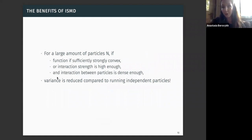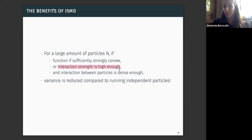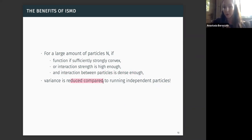To conclude this part: the benefits of interacting stochastic mirror descent over regular stochastic mirror descent with independent particles are as follows. If we have a sufficiently large number of particles n, and the function is sufficiently strongly convex, and the interaction strength theta is high enough — governing how much value we put on consensus between the terms — and the interaction graph determining which particles are exchanging values is sufficiently connected, then the variance is reduced by a factor of the number of particles compared to running independent particles.